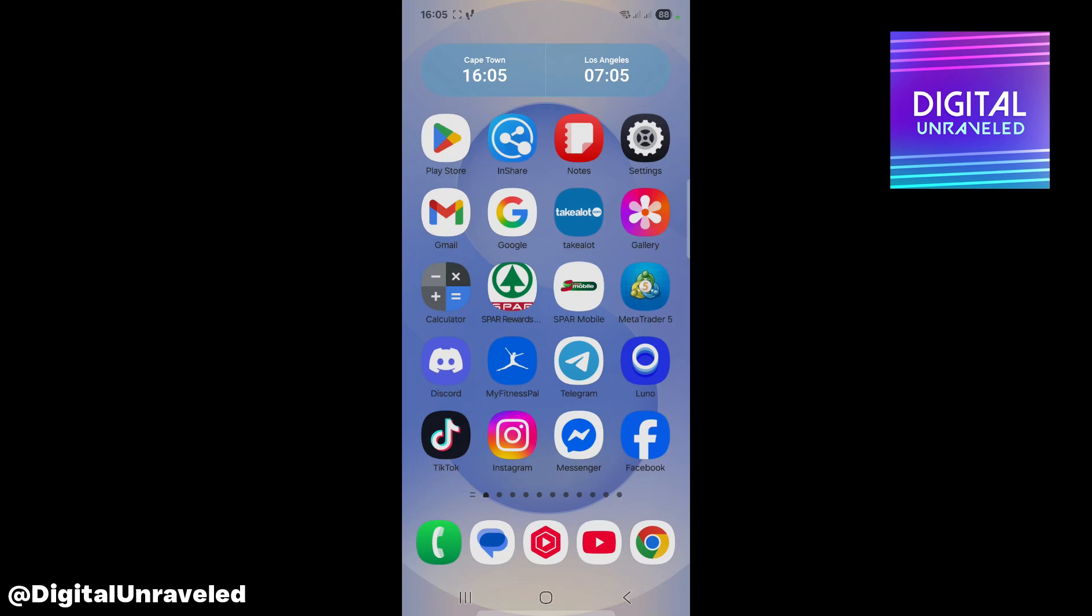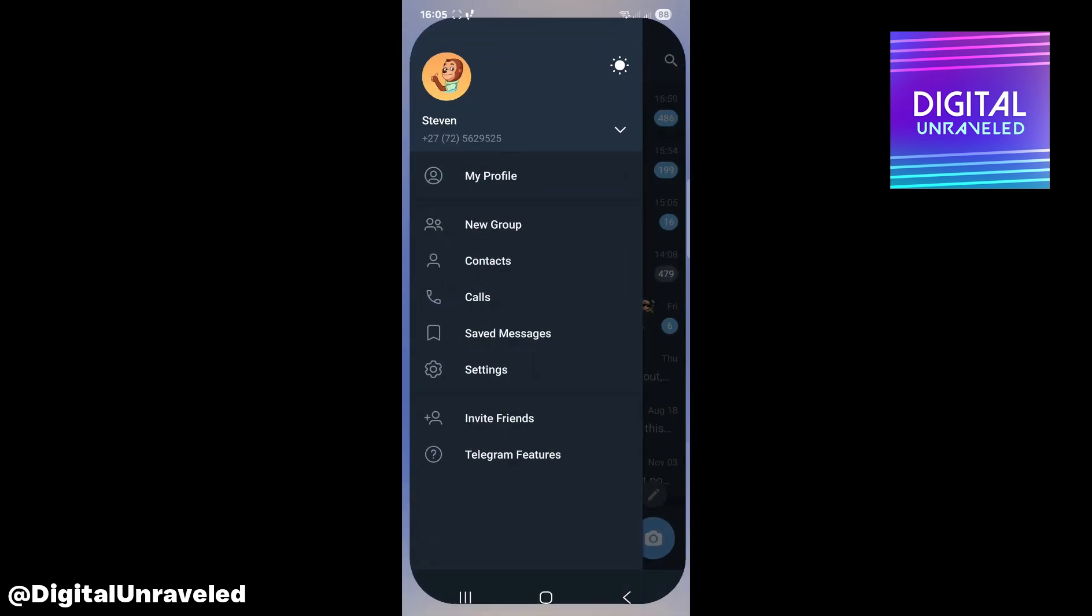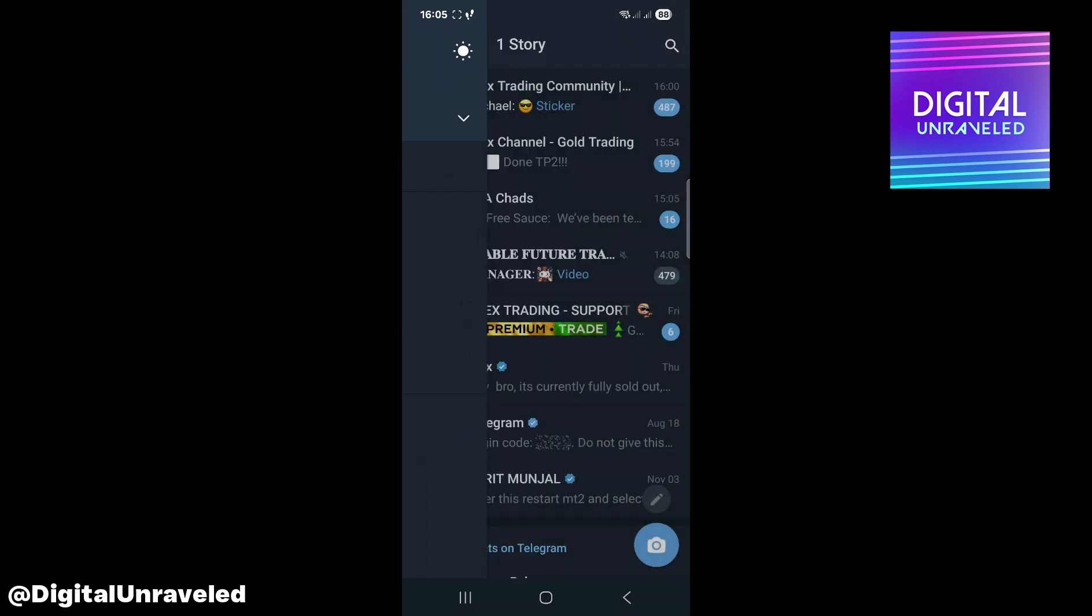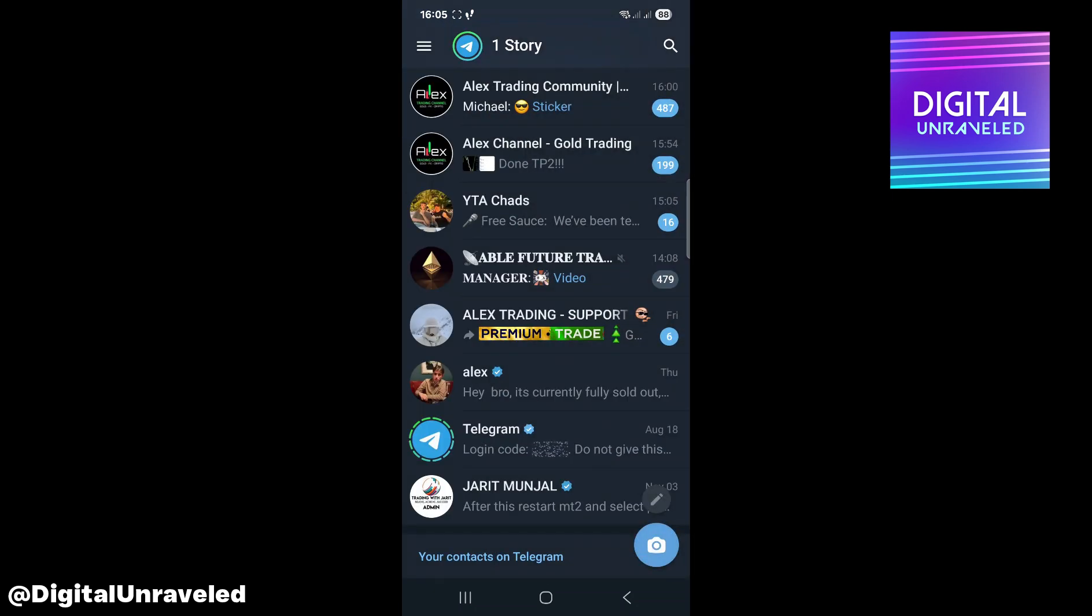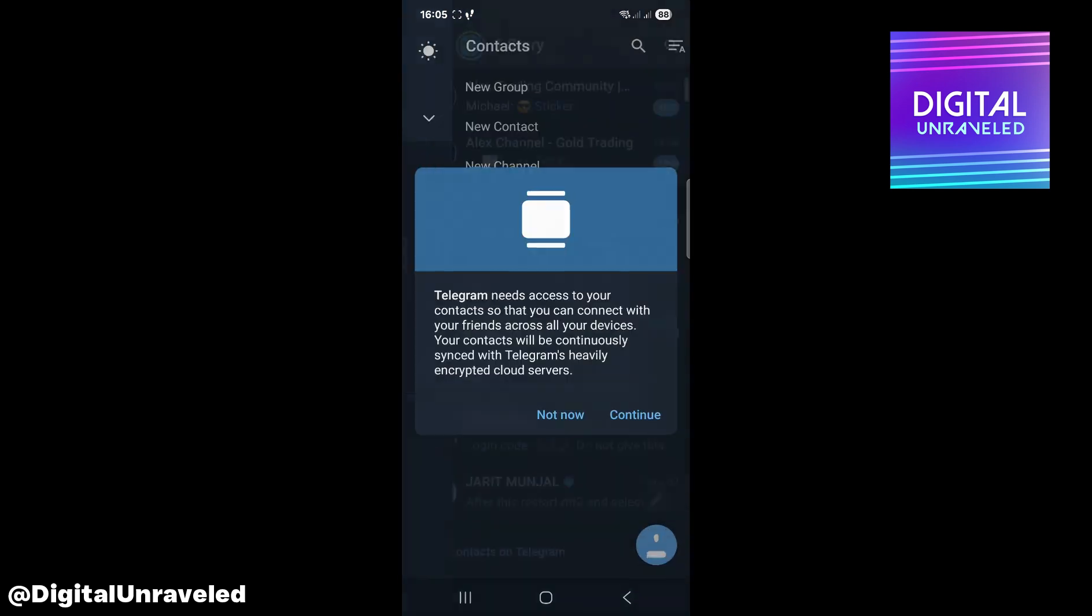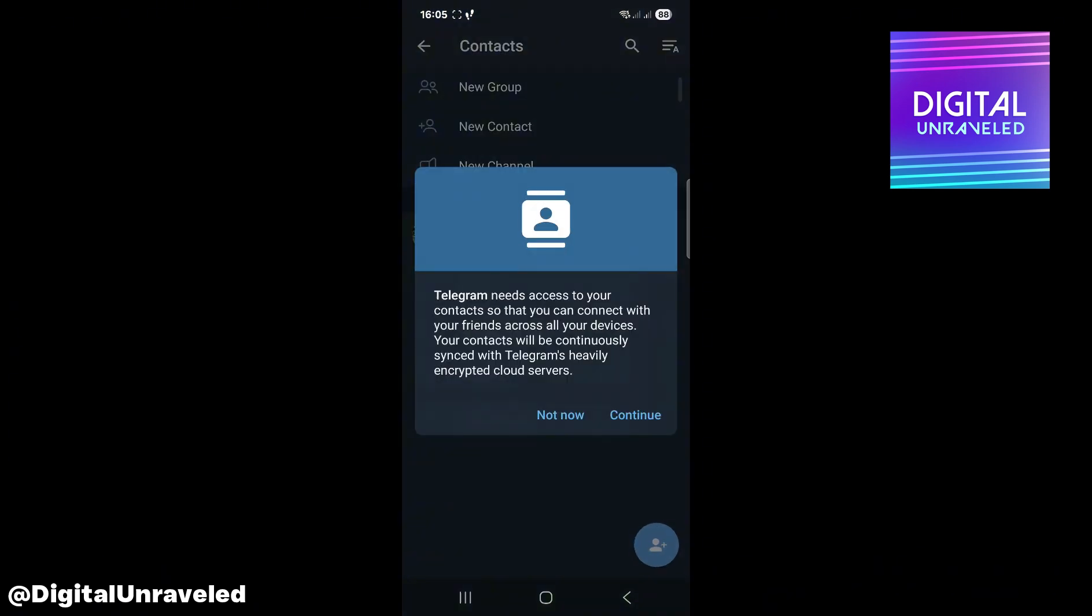Welcome to this video. I'm going to be showing you how to fix nearby people not showing on Telegram. If I open up Telegram and those nearby people aren't basically showing, if I go to contacts...